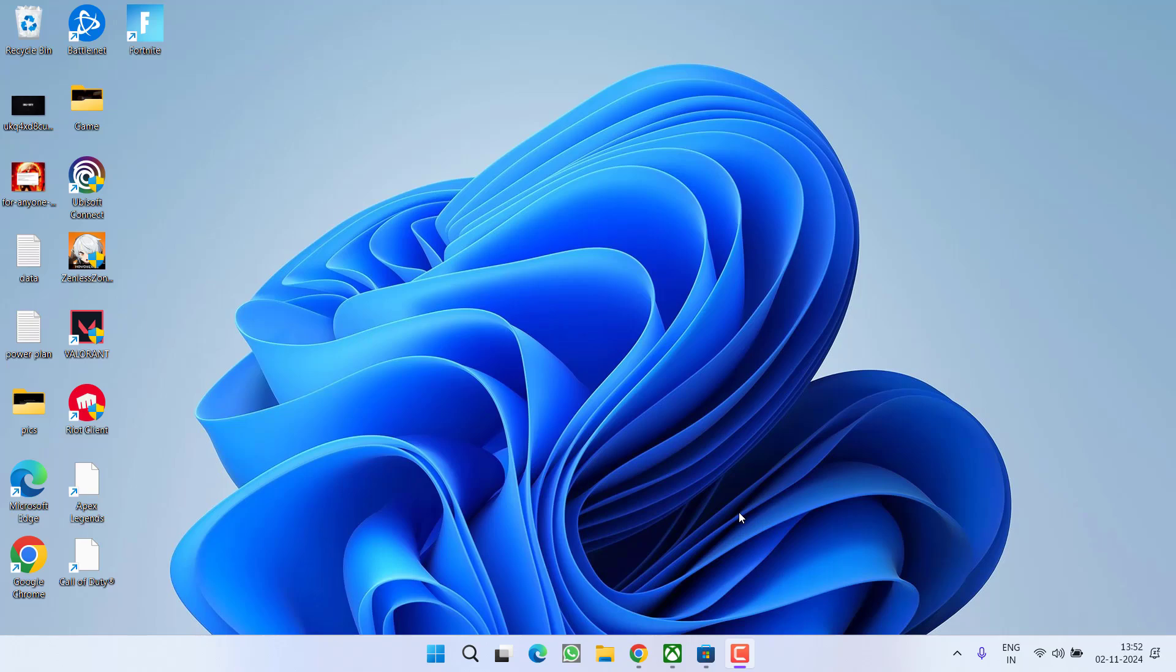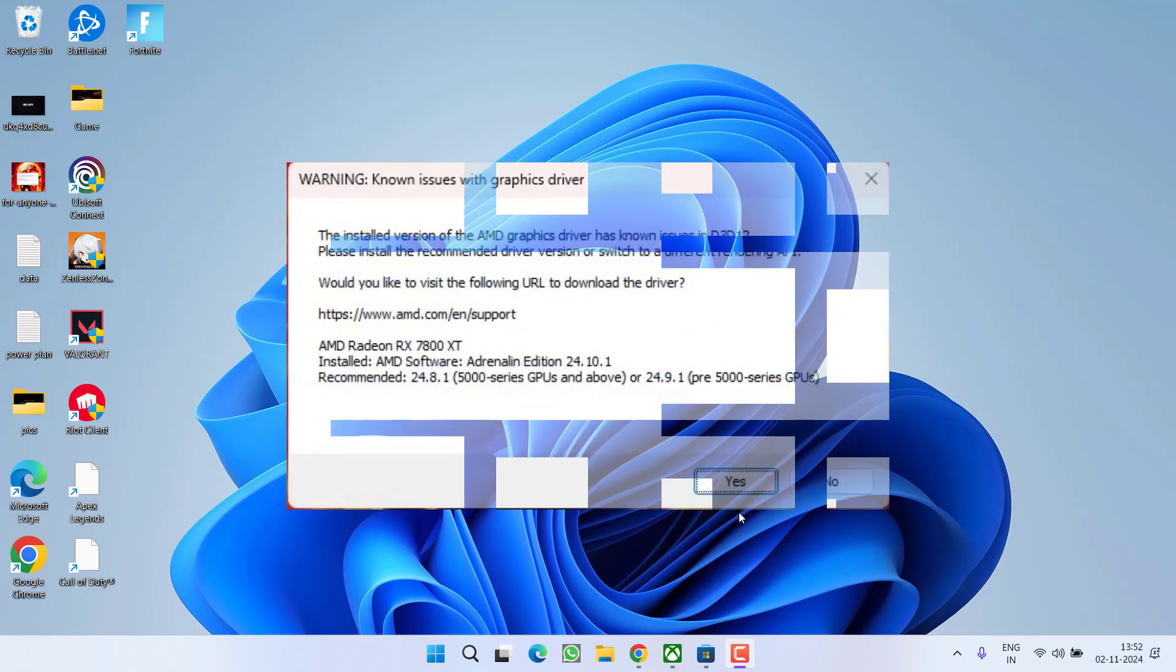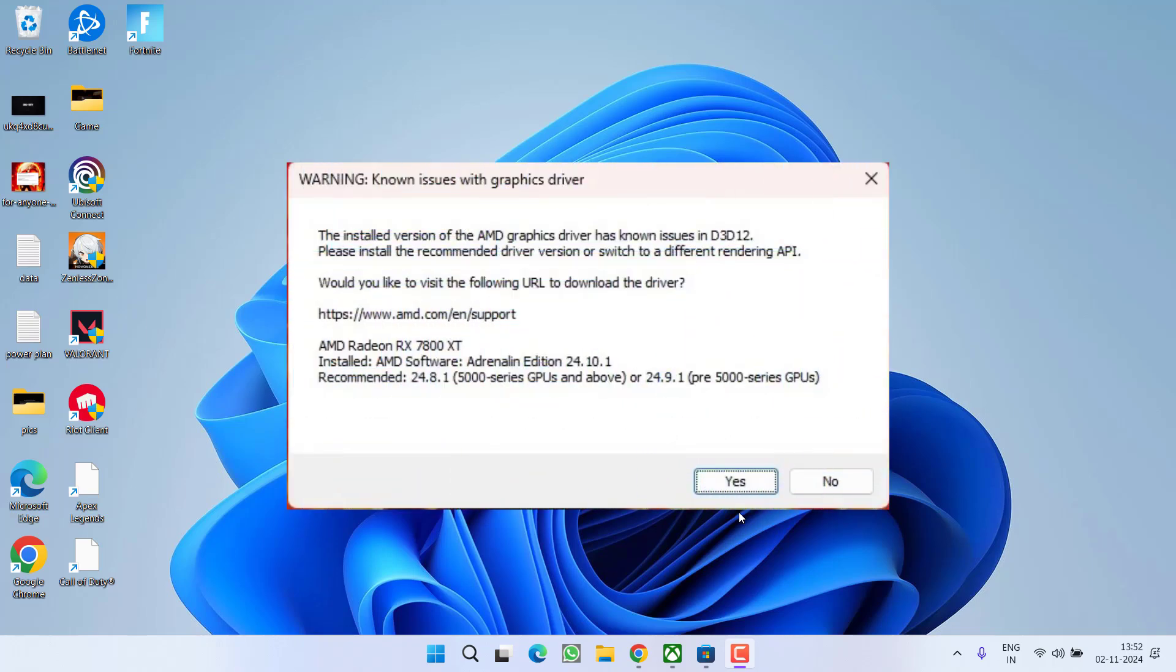Hey friends and welcome back to my channel. This video is about fixing the issue with Fortnite. While launching the game, you got an error: installed version of AMD drivers has known issue in D3D12. So without wasting time, let's go ahead and directly proceed with the resolution.